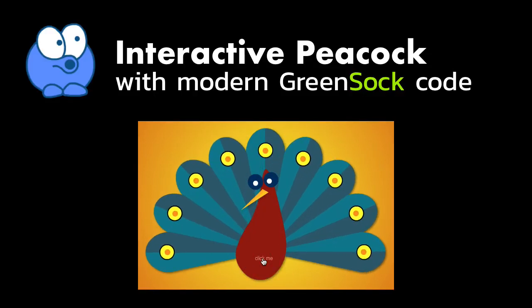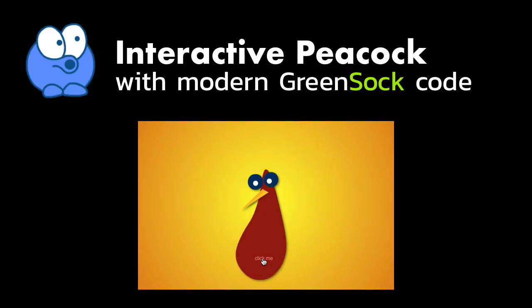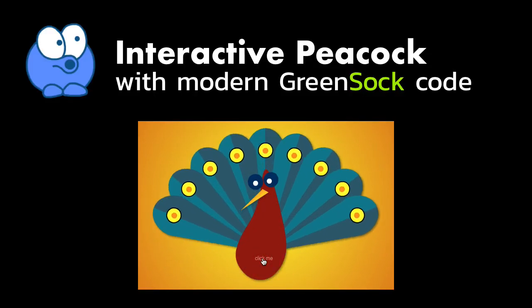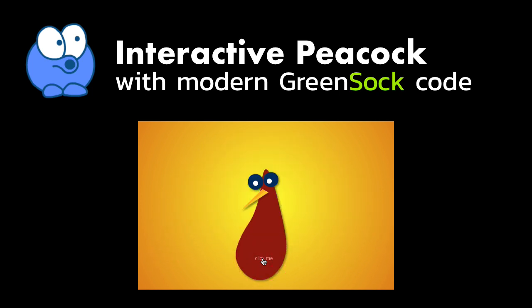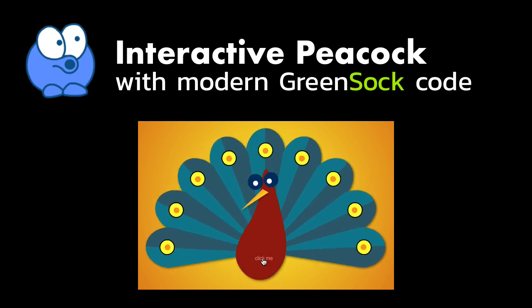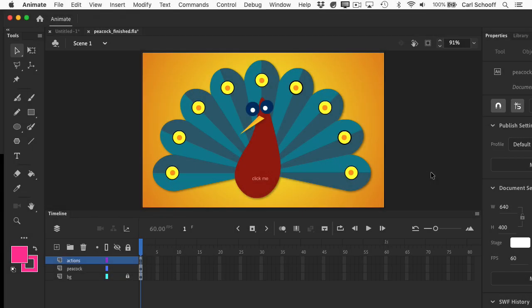In today's lesson we're going to build this fun interactive peacock. Although it may look kind of simple, we're actually going to use some fairly advanced GSAP techniques to get it all set up and working. Before we get into building this, I want to show you the very long and interesting history this peacock has had.